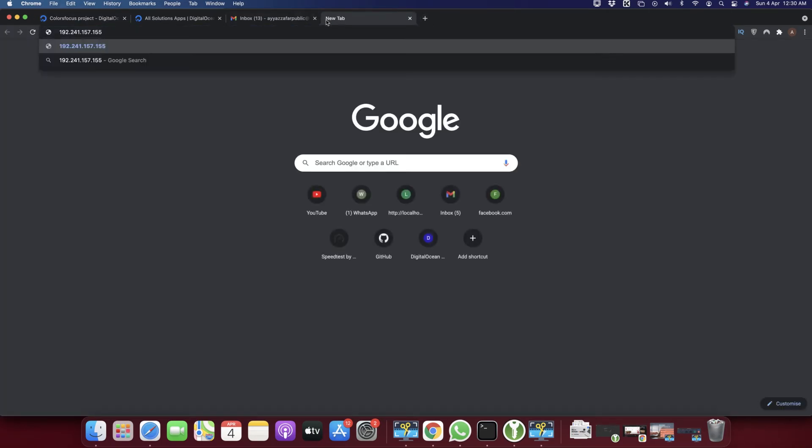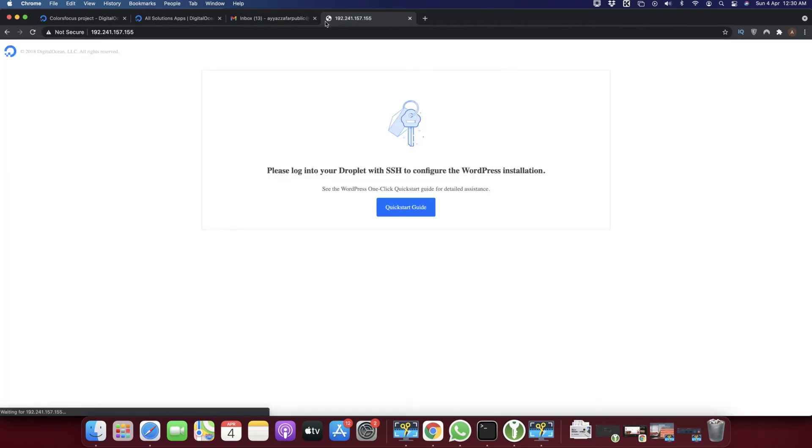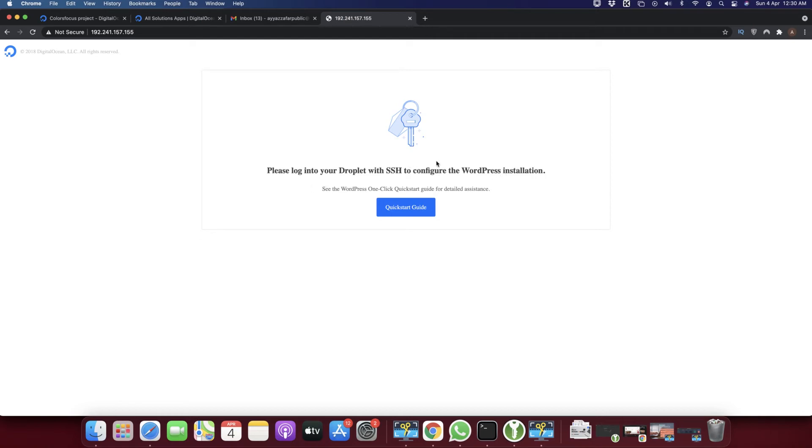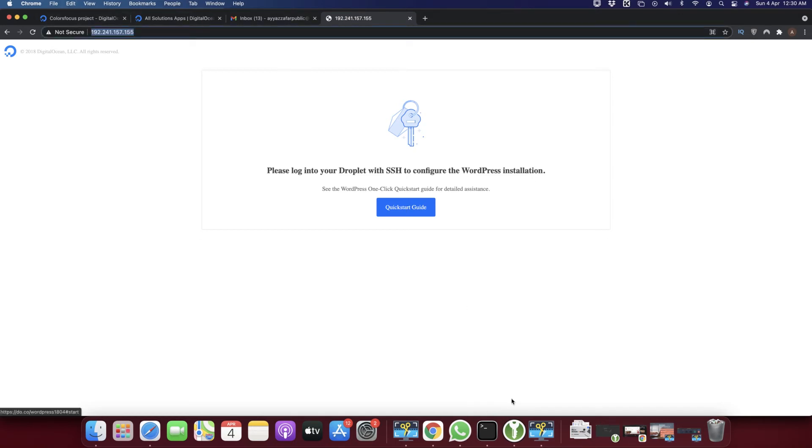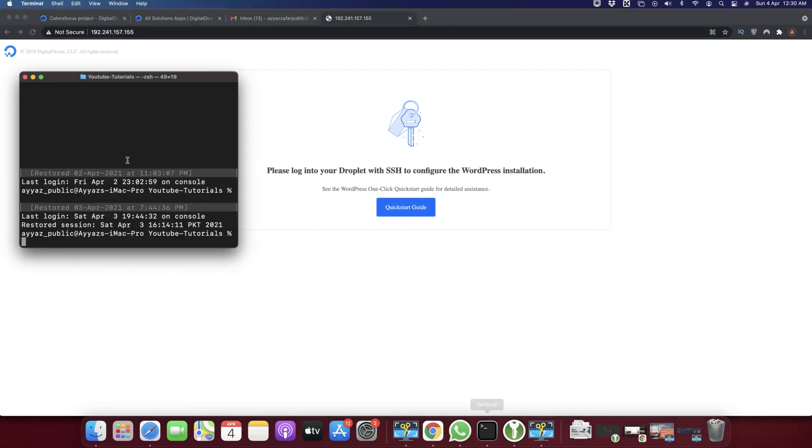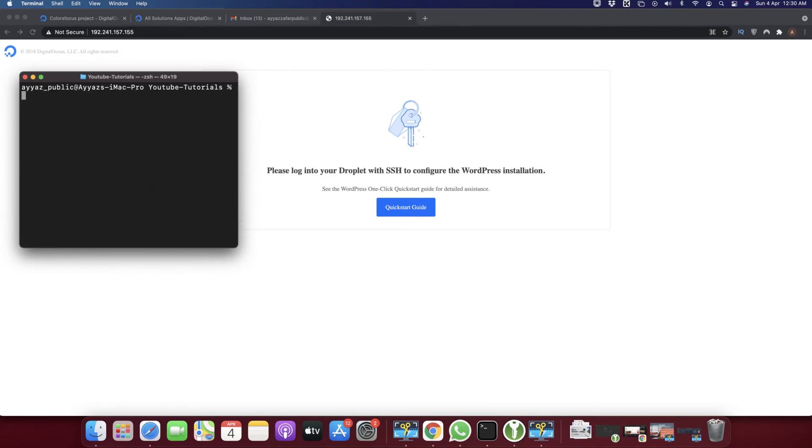After installation is done, you have the IP address. Copy that IP address and open it in the browser. You can see it's saying to please log into your droplet with SSH to configure the WordPress installation. You have to go to the terminal to complete the configuration.